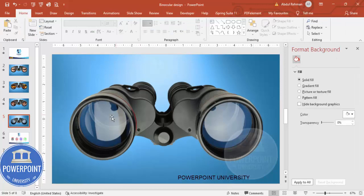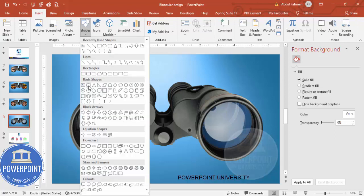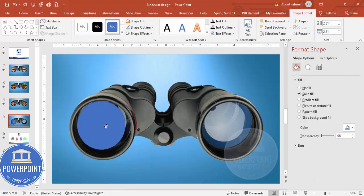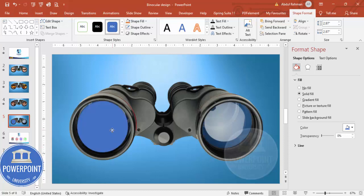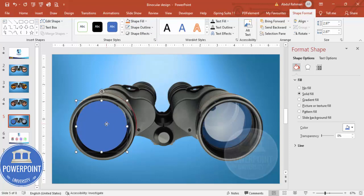Next I'm going to cut out the lenses. Go to Insert > Shapes, select Oval, and draw an oval shape over the lens area by holding the Shift key to keep it circular. Make sure the selection covers the full lens. Set shape outline to no outline, then hold Ctrl+Shift and drag to duplicate it over the right lens.